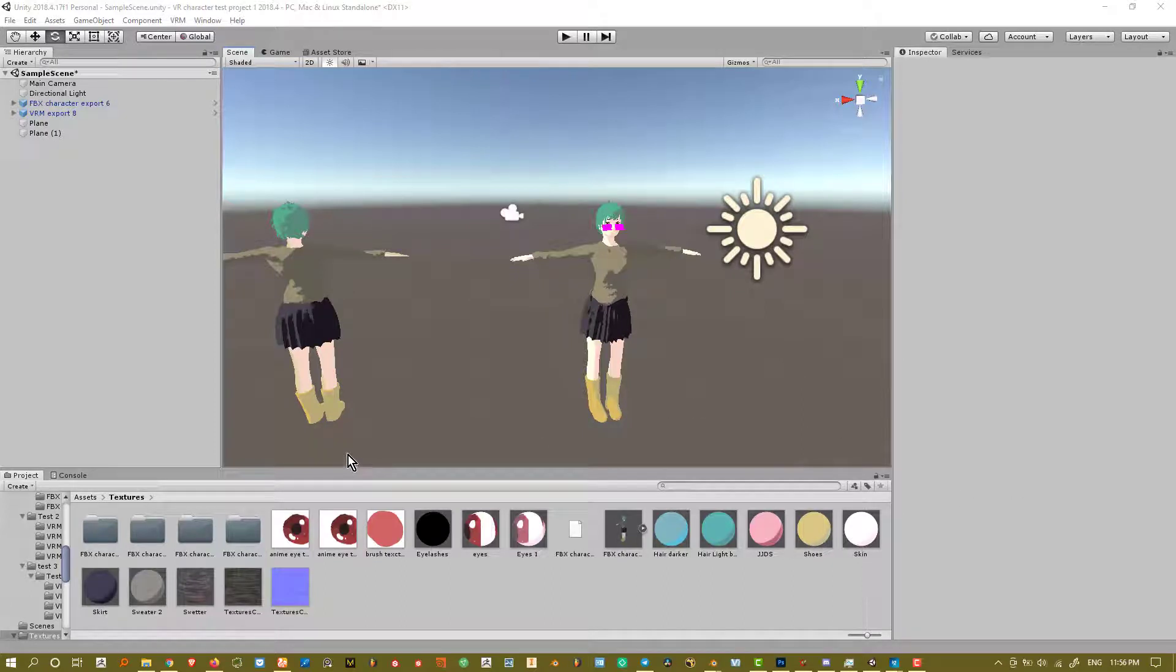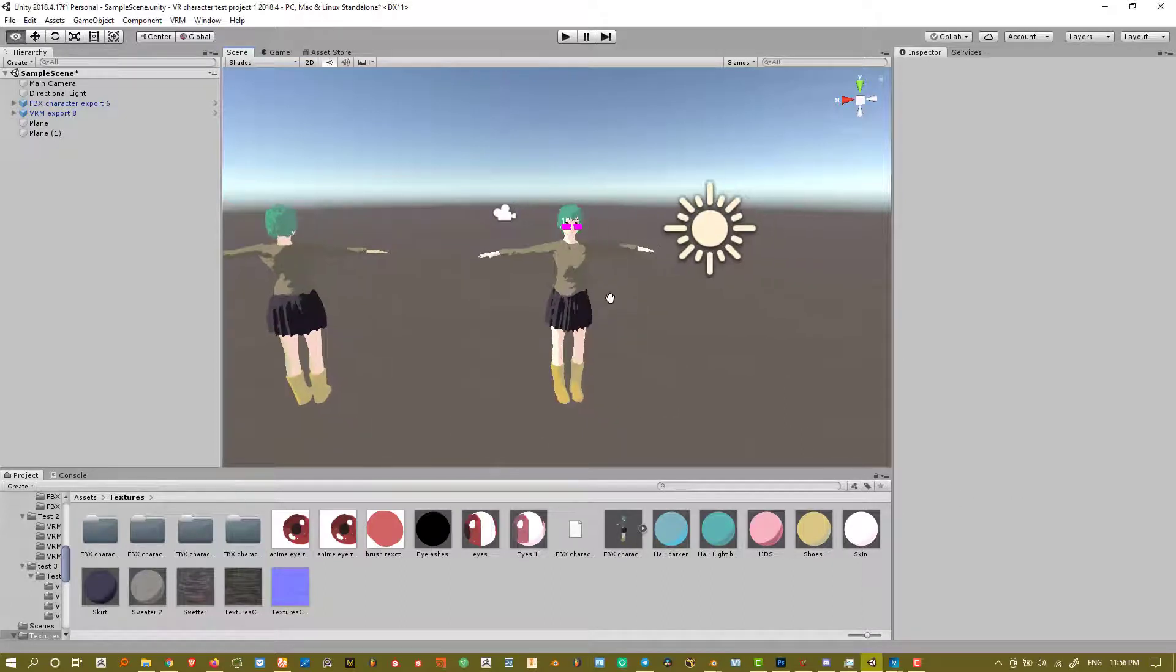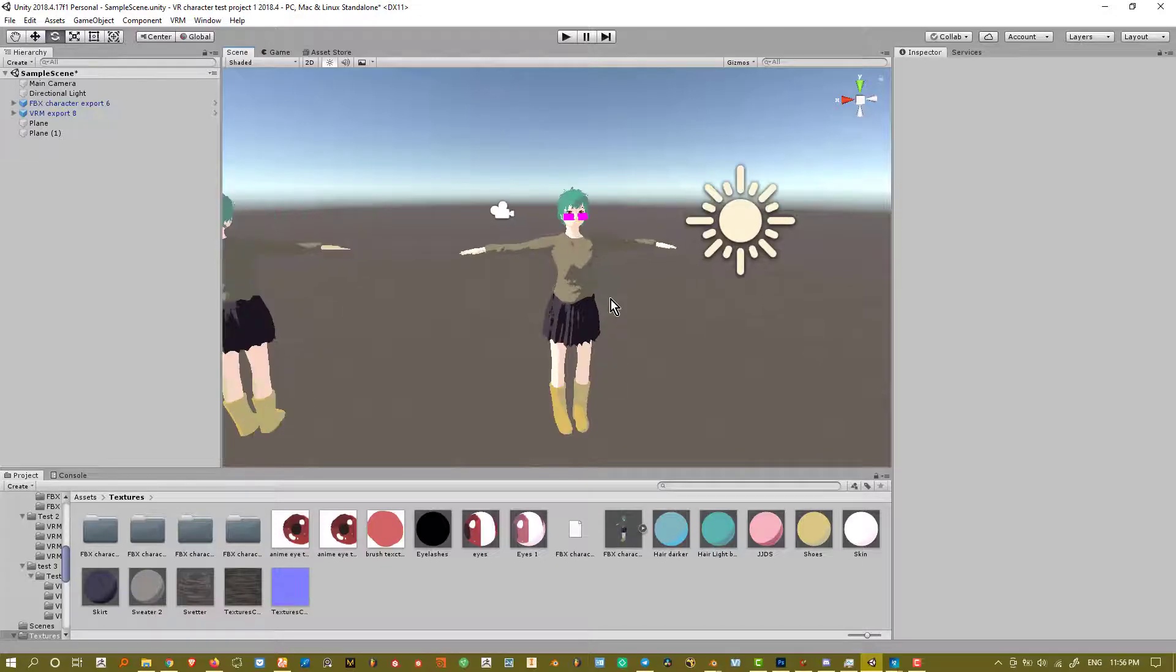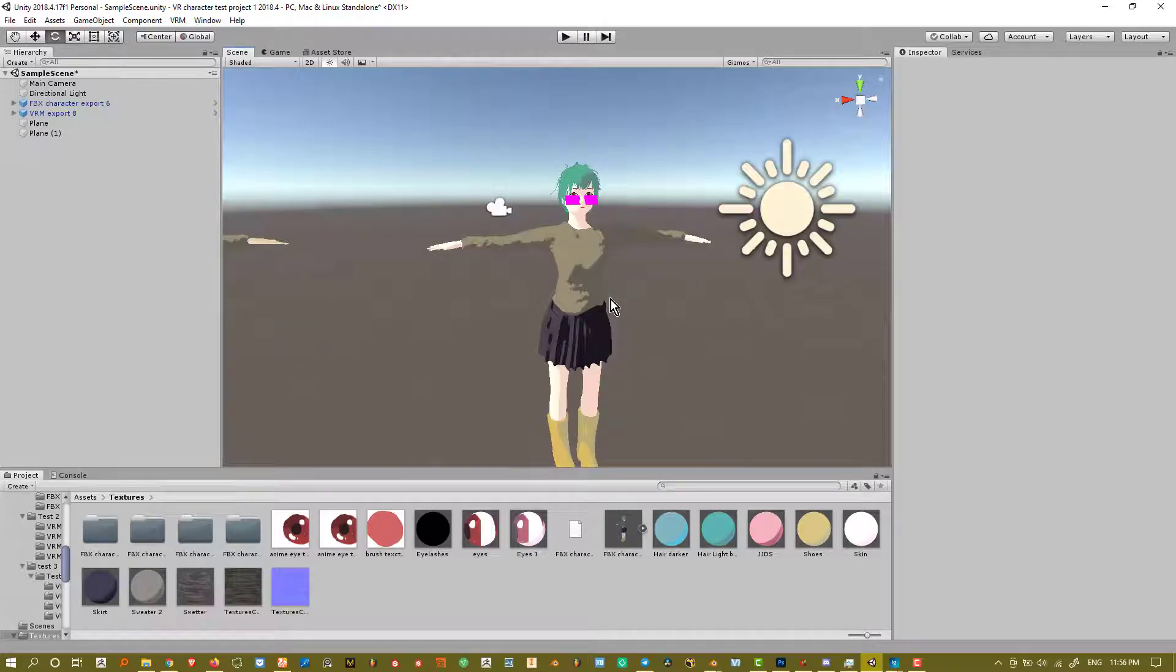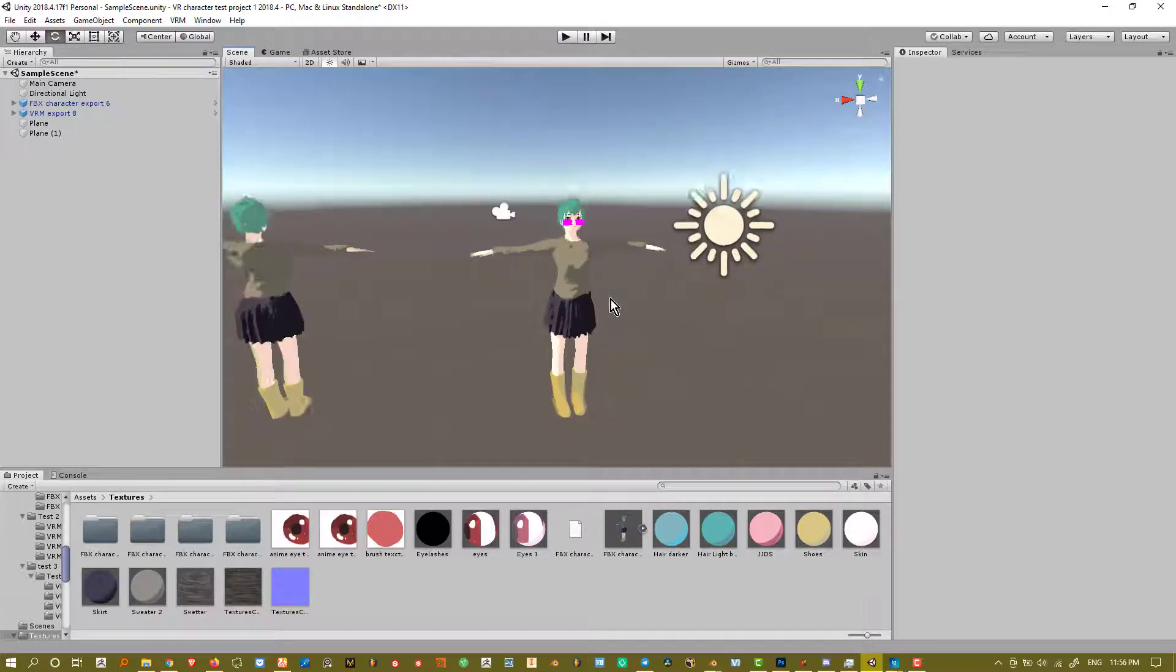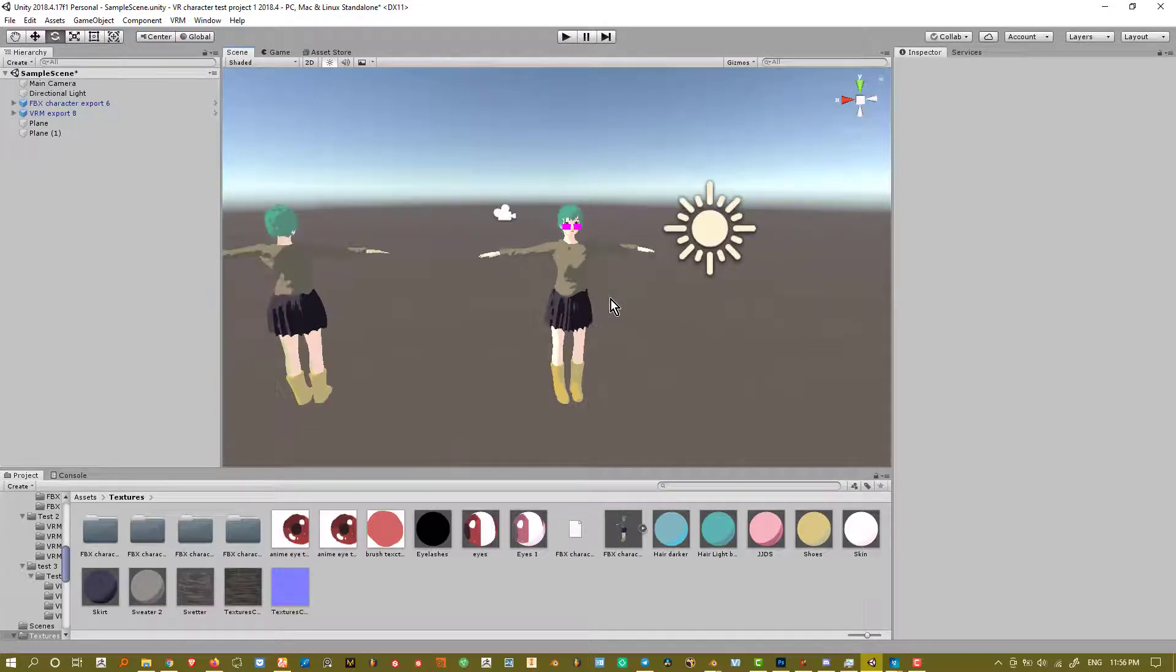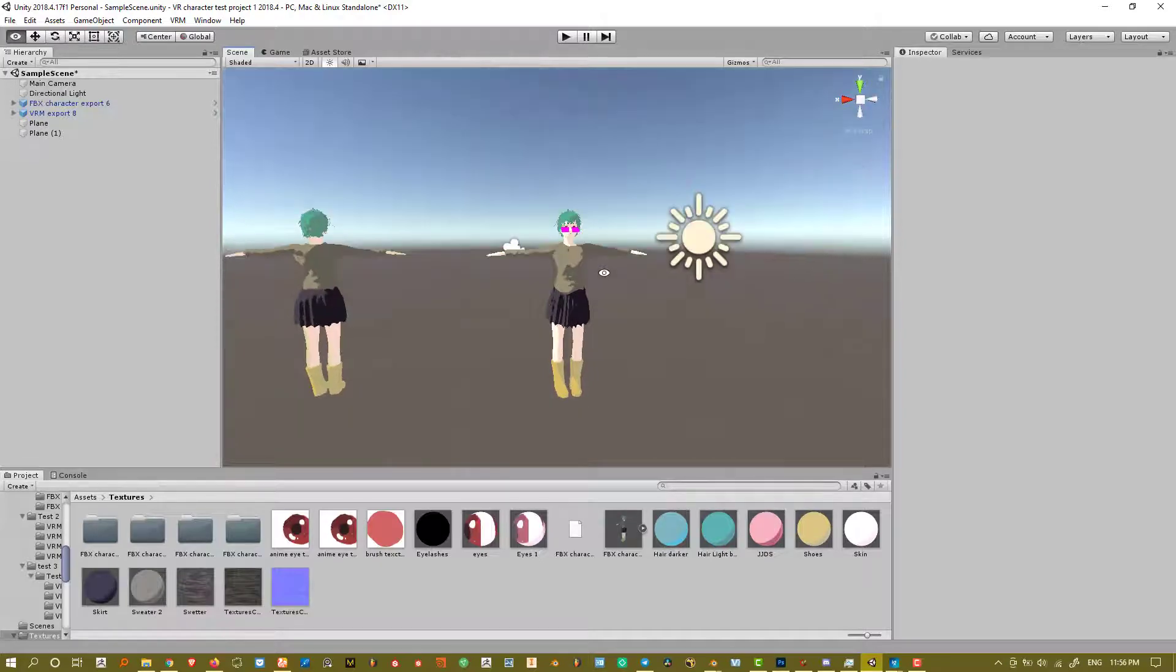Hello and welcome. This will be a video about UniVRM packaging materials inside Unity. I'm using Unity 2018.4 right now, but anything 2018 and above should just work fine.